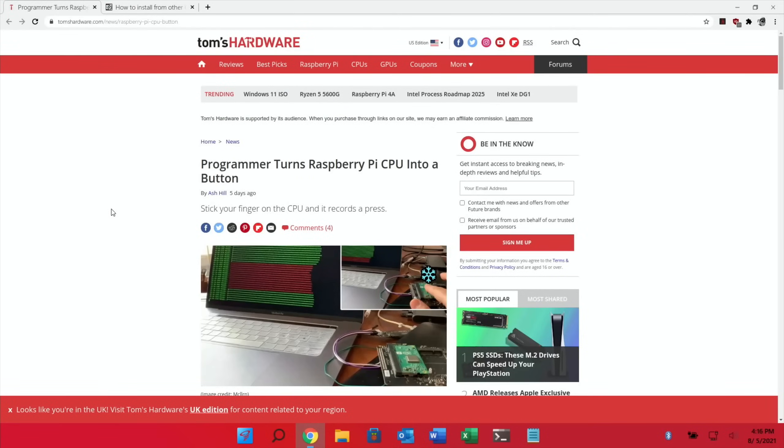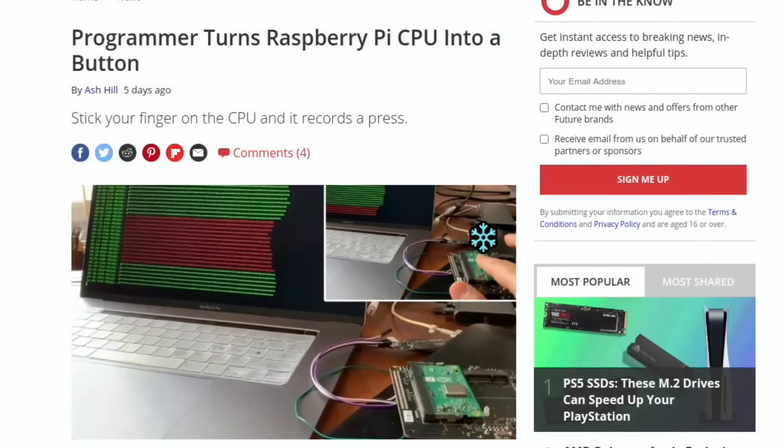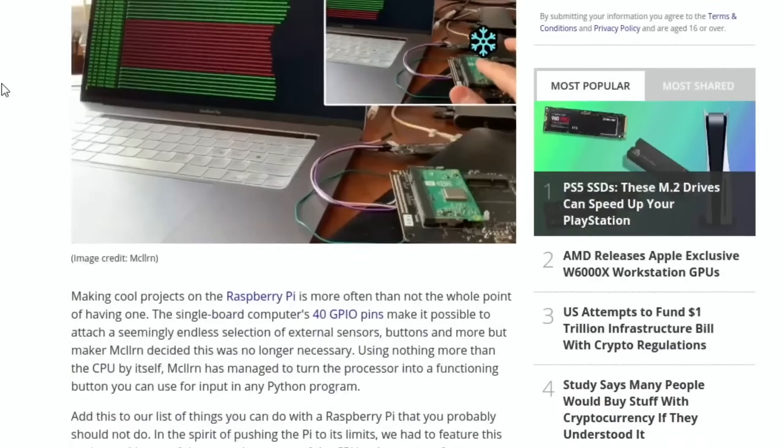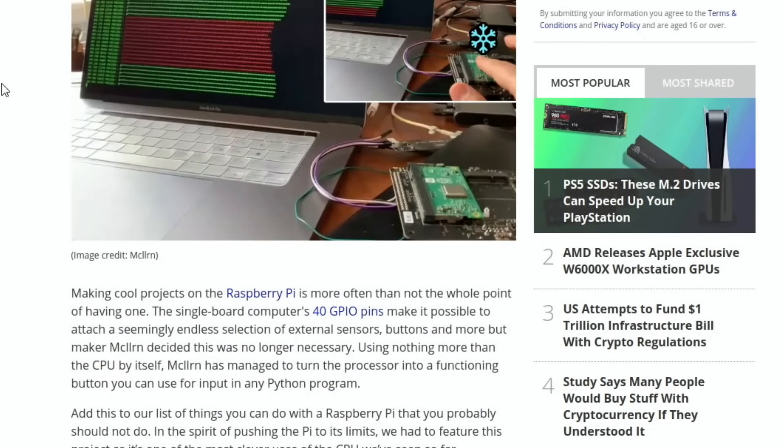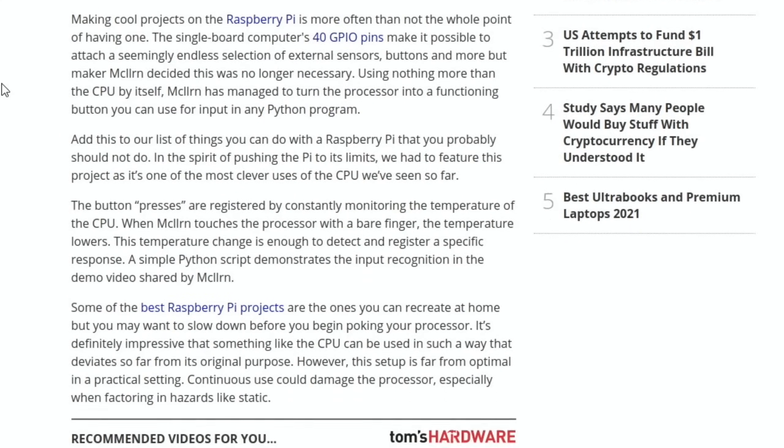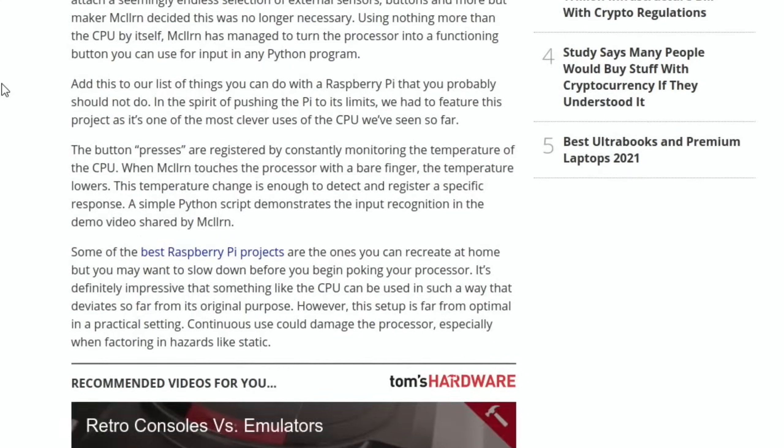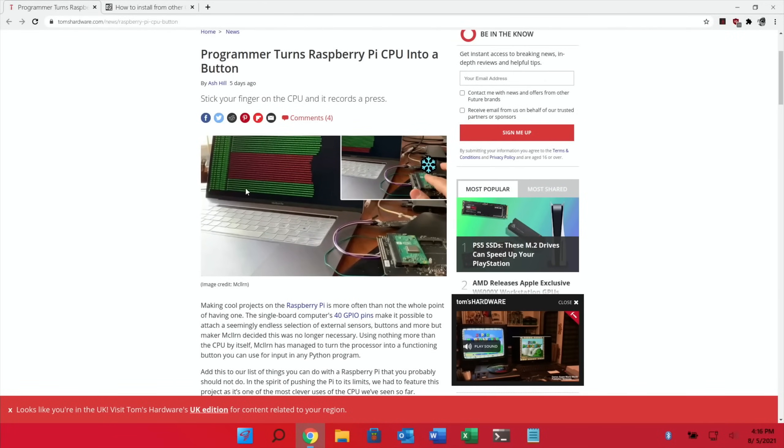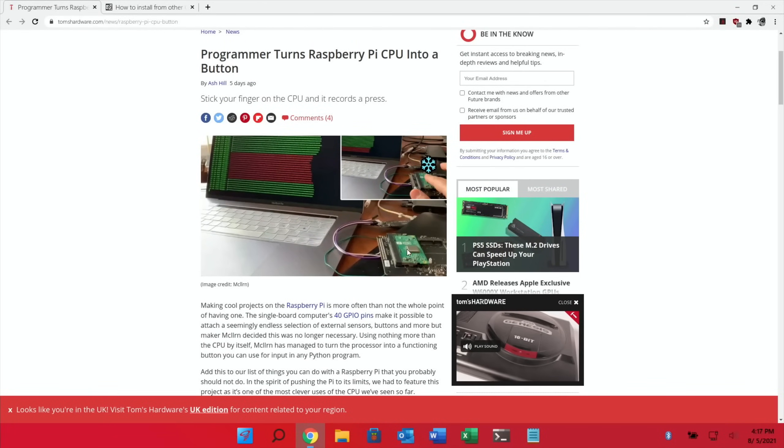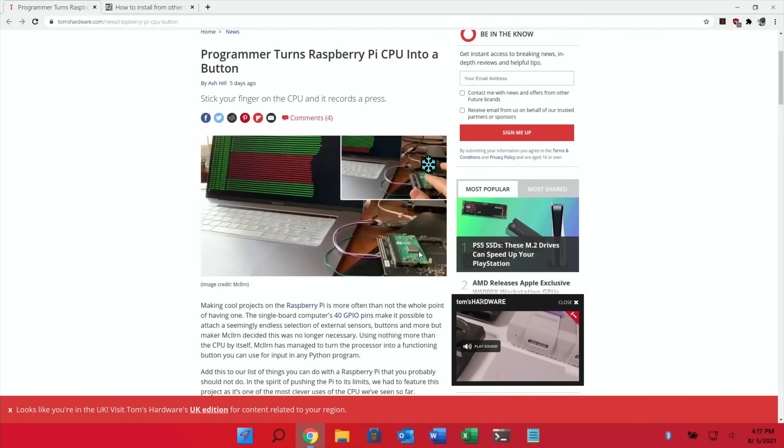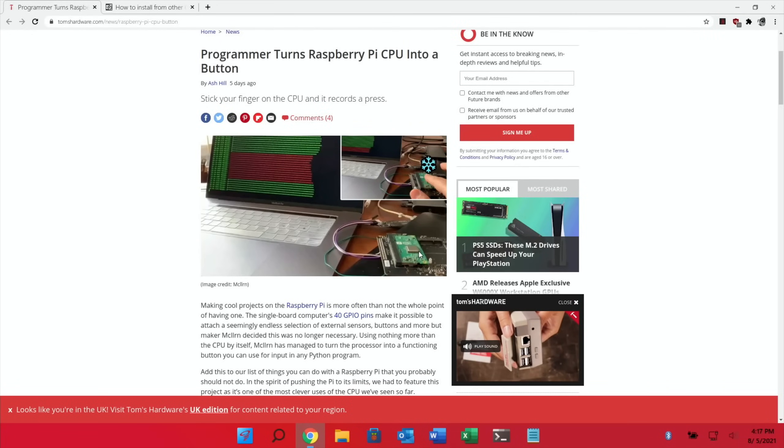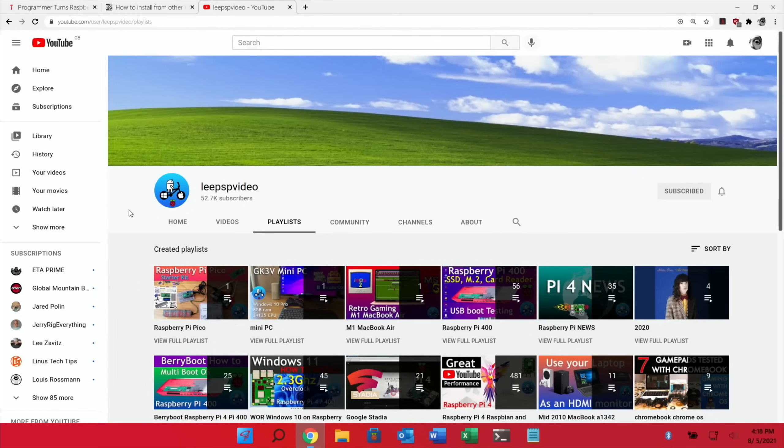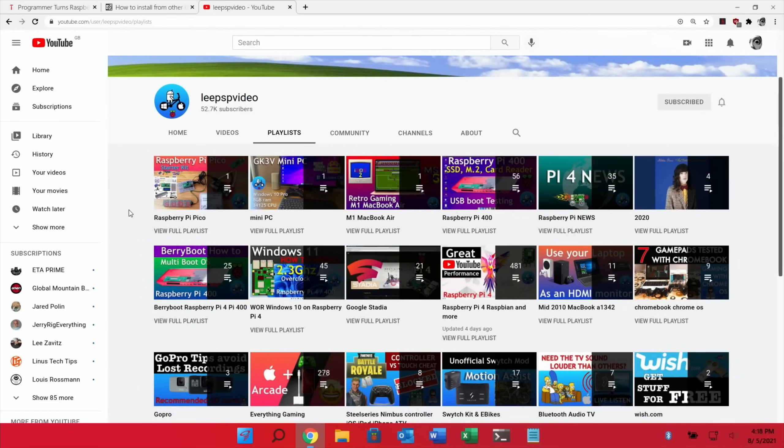Next up was such a weird story in Tom's Hardware but very cool. Programmer turns Raspberry Pi CPU into a button. You stick your finger on the CPU and it registers it as a press. Basically it's registering the heat from your finger on the CPU. It's just such a weird thing to do that I just thought it was interesting. You put your finger on top, it registers it, and then you can get the Pi to do something, basically using it like a button or a switch.